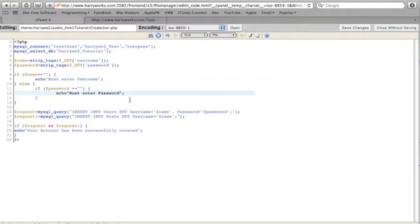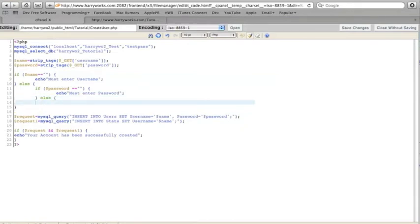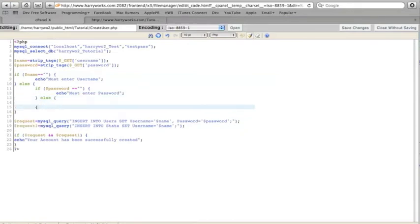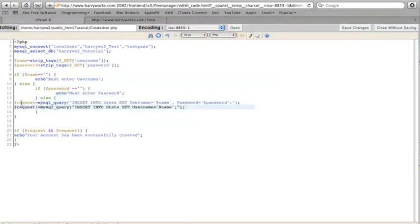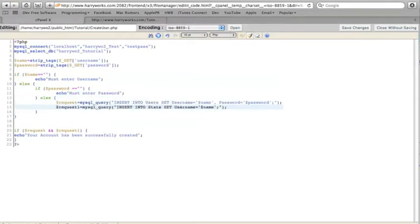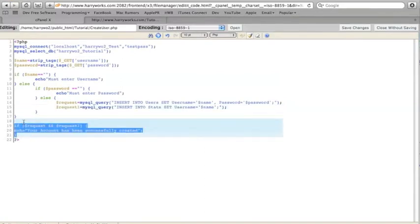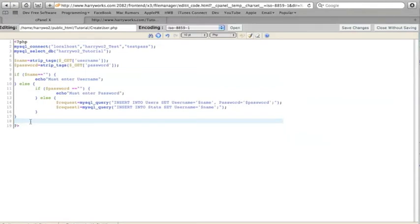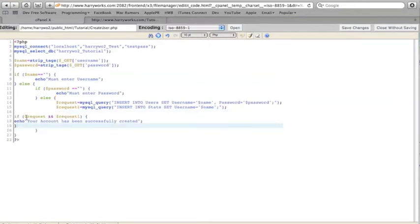And so if the password actually did work, then we just want to deploy that. And then move your if request 1 and 2 up to these statements over here.